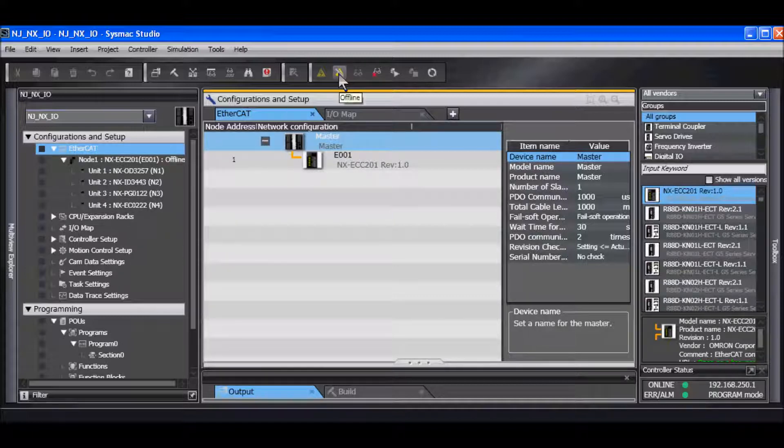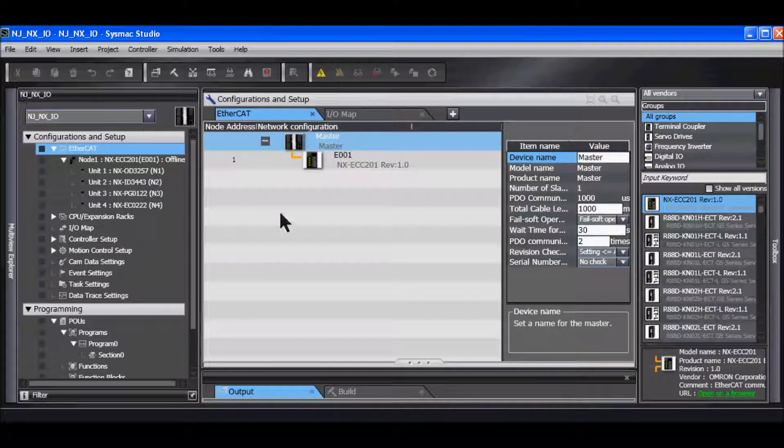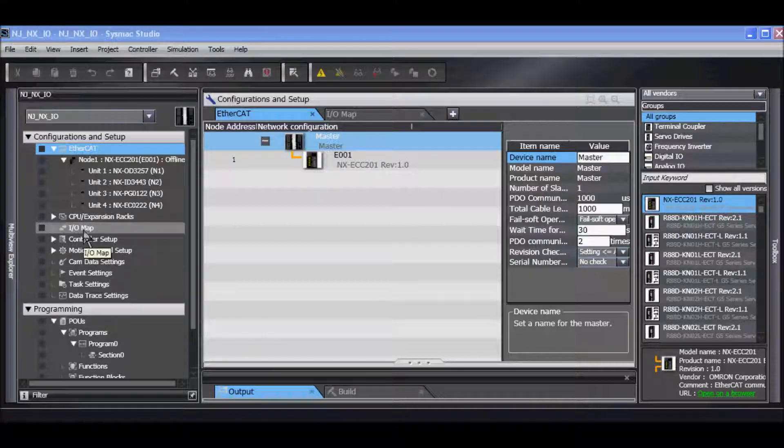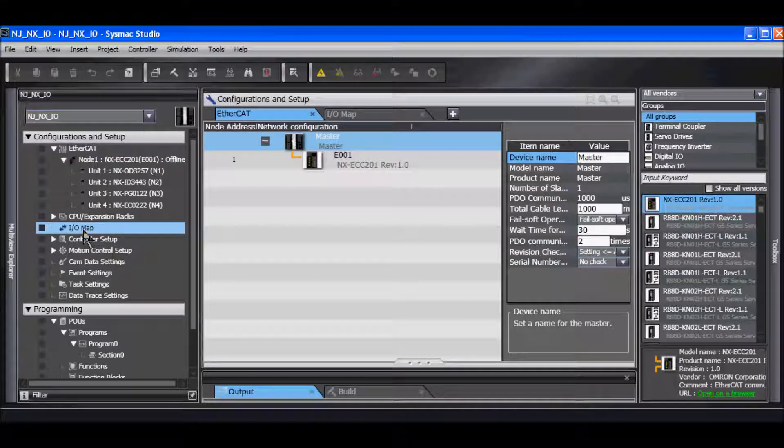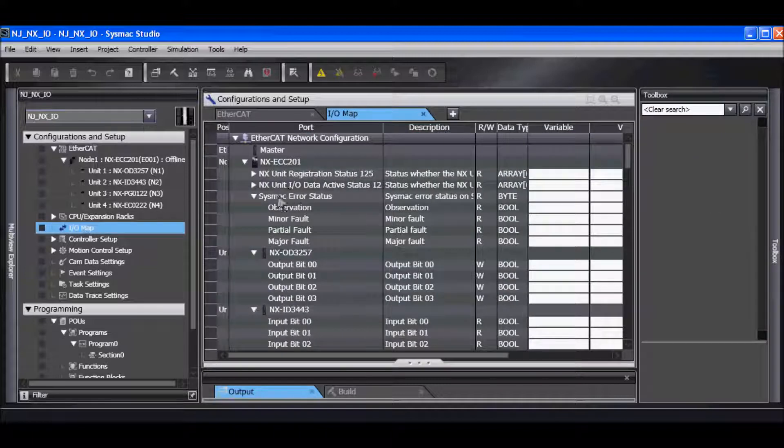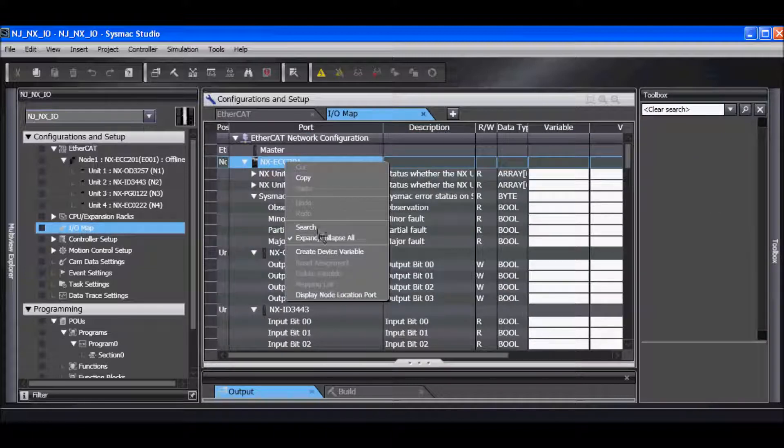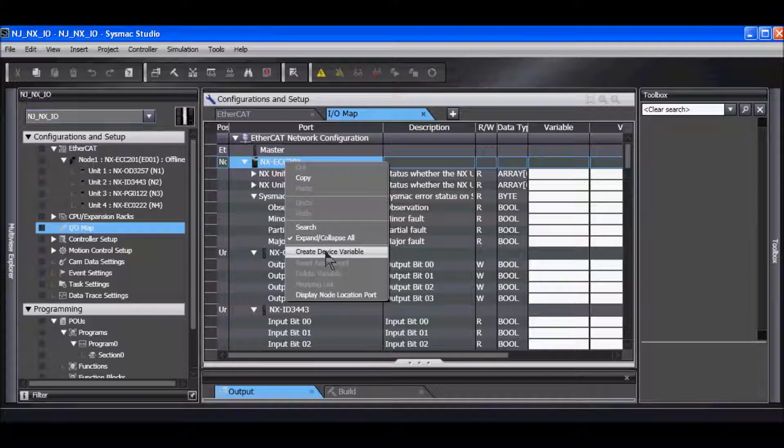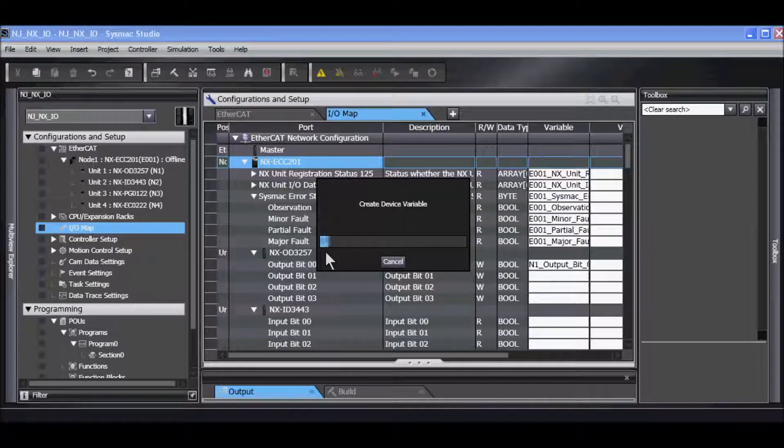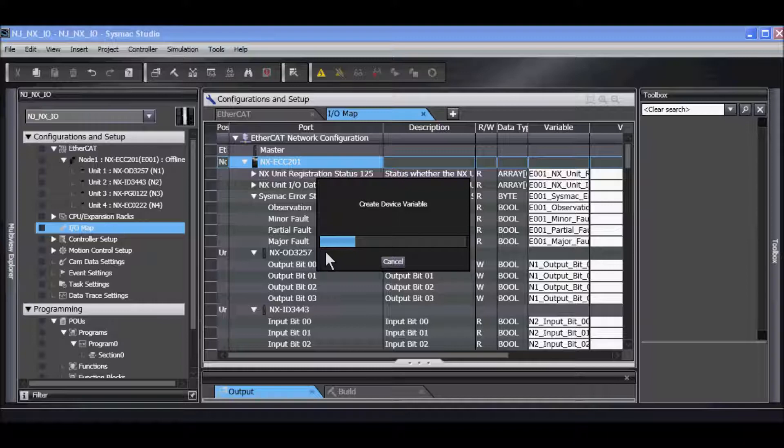I'll now go offline. I'll go to the IO map and I'll create my device variables by right mouse clicking create device variables, and all the device variables for the IO are created.